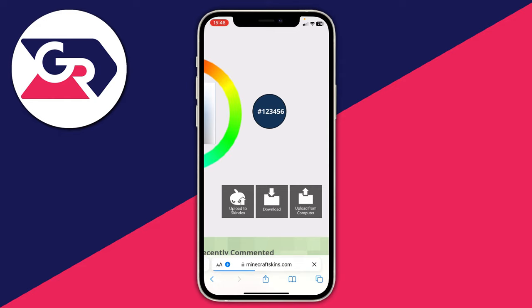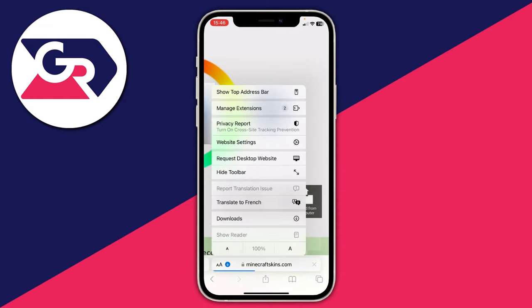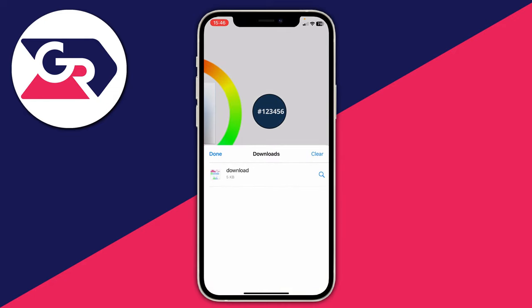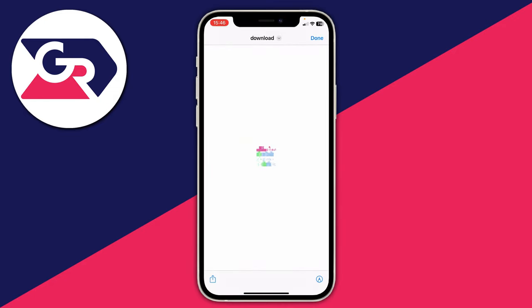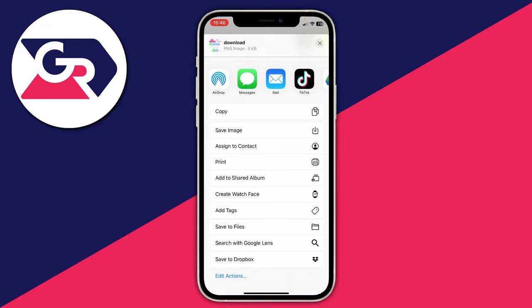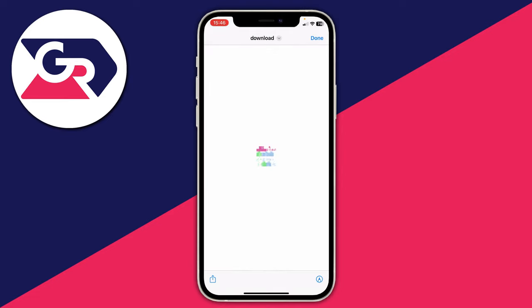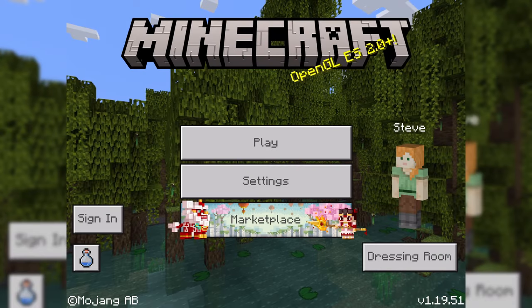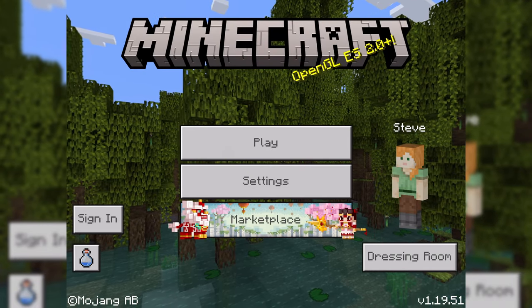Now open Minecraft. If you're on Android, downloading the file is enough — you can open your file manager in Minecraft. If you're on an iPhone, you need to save it to your Photos app. In Safari, tap the download button, press 'Downloads,' tap the skin file, then tap the share button in the bottom left, scroll down, and press 'Save Image' to save it to your camera roll.